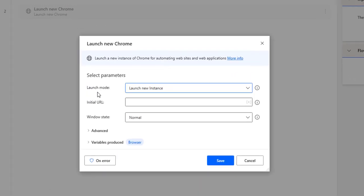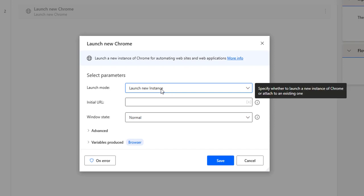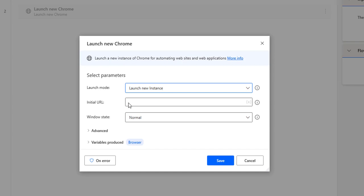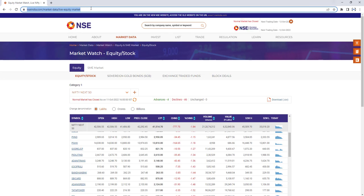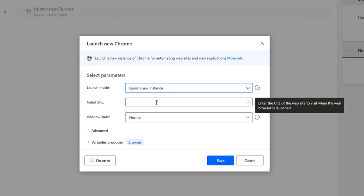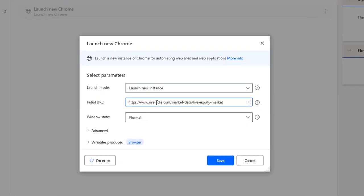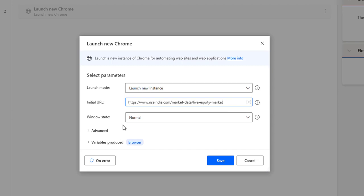Looking at the parameters of the 'Launch New Chrome' action: the first is the launch mode — I'm going to select 'Launch New Instance' to open a new instance each time. The second parameter is the initial URL. My URL is NSE India.com/market-data/live-equity-market. I'll copy this URL and provide it in the initial URL parameter. As a best practice, you should set URLs in a variable and call that variable rather than hardcoding the URL directly.